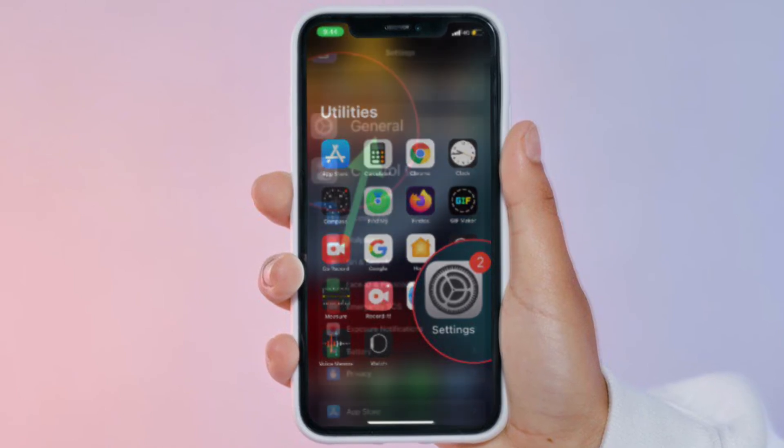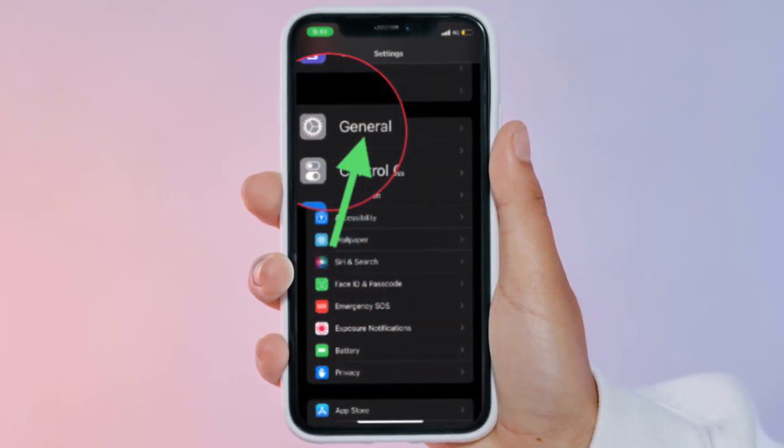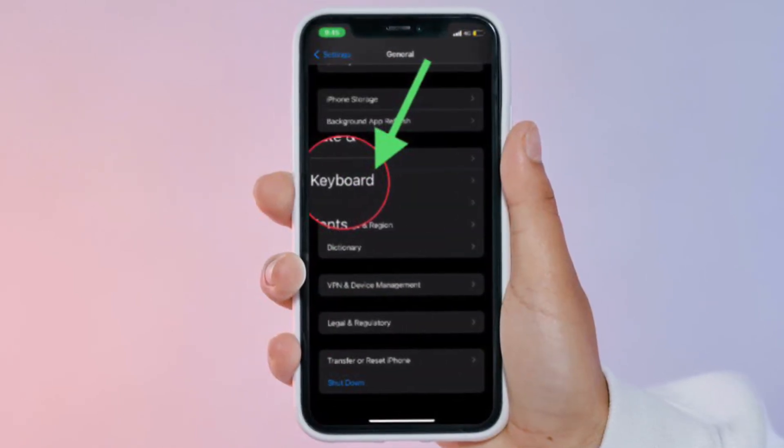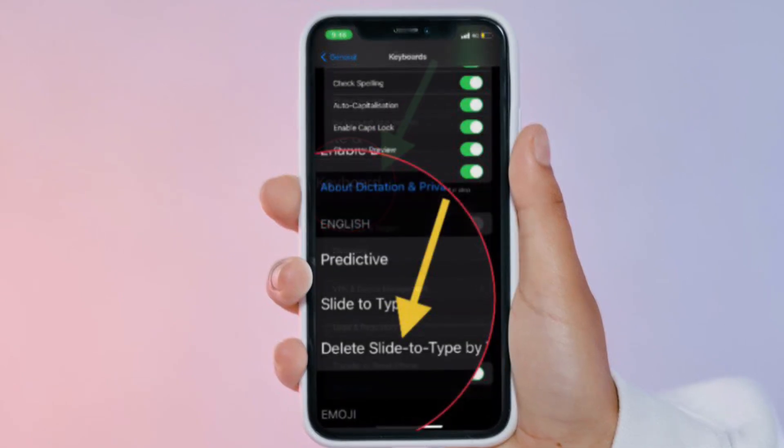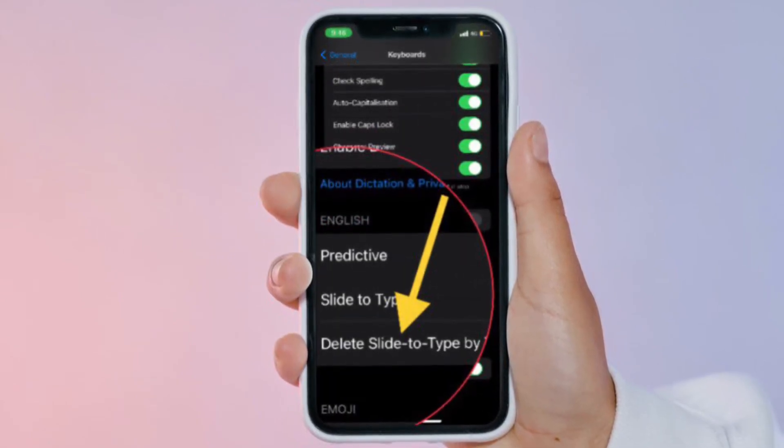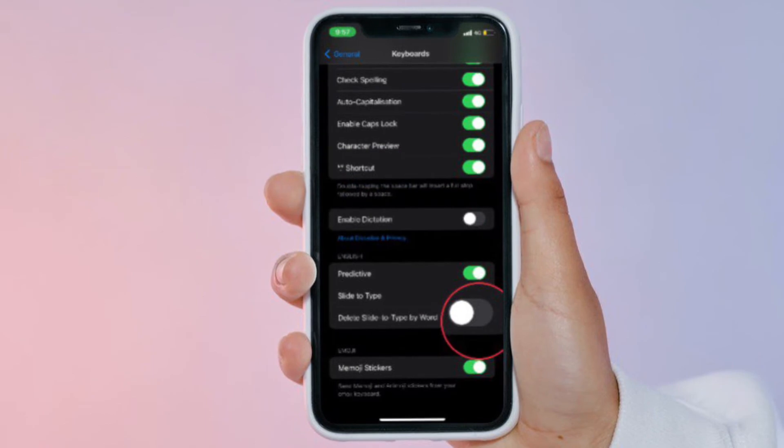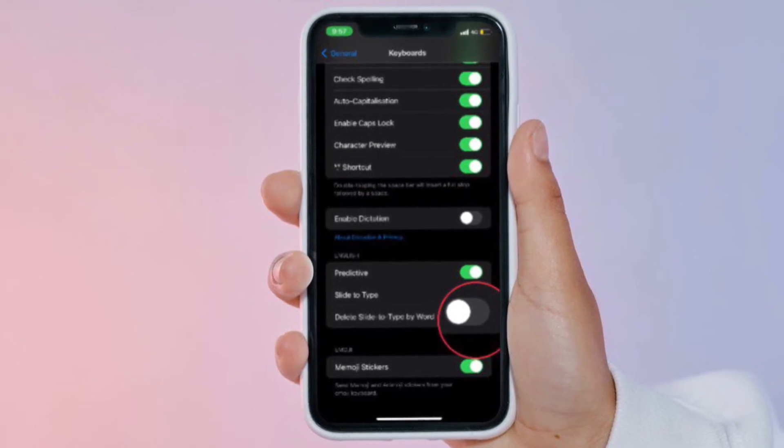Then tap General, and after that tap Keyboard. Scroll down to the bottom and turn off the toggle located right next to 'Delete Slide-to-Type by Word.' That's pretty much it.